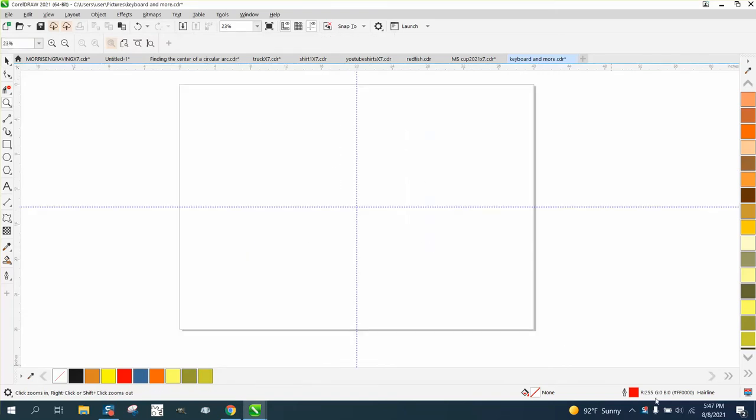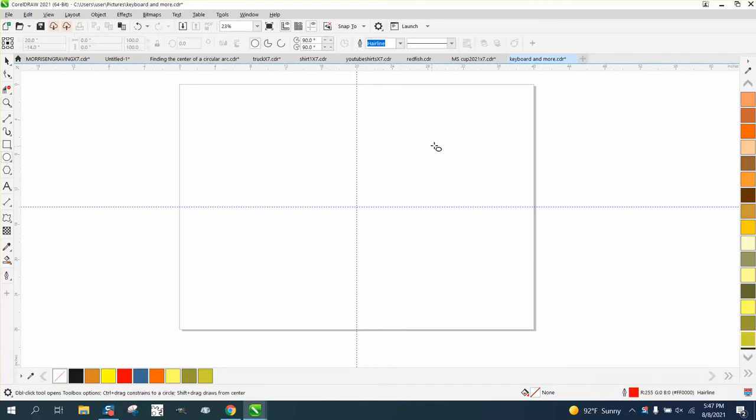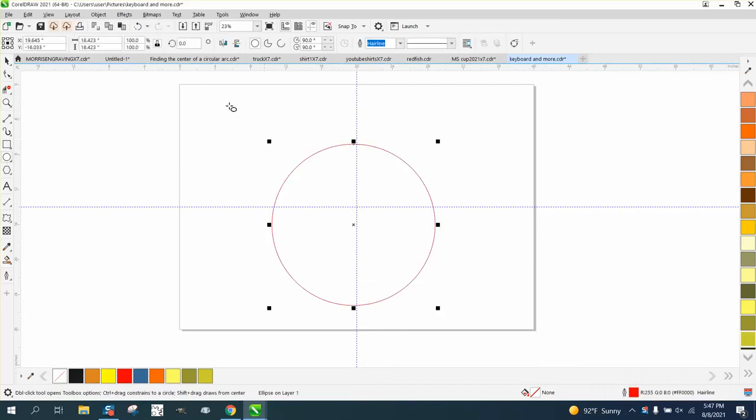Hi, it's me again with CorelDraw Tips and Tricks. Somebody left me an email wanting to know, if I understand it right, they want a 20-inch circle.